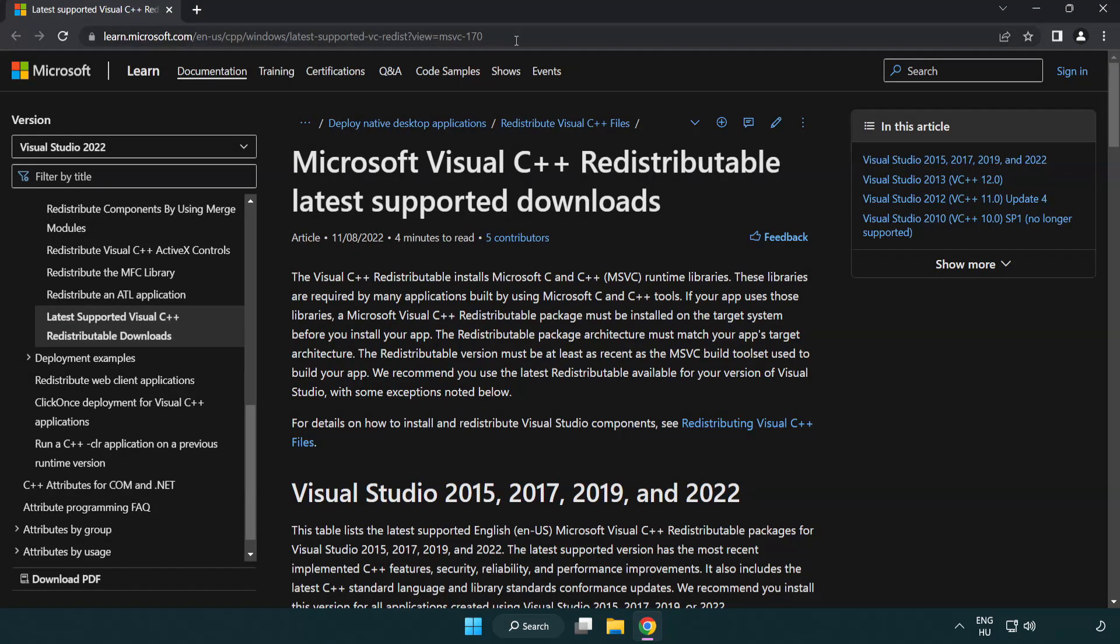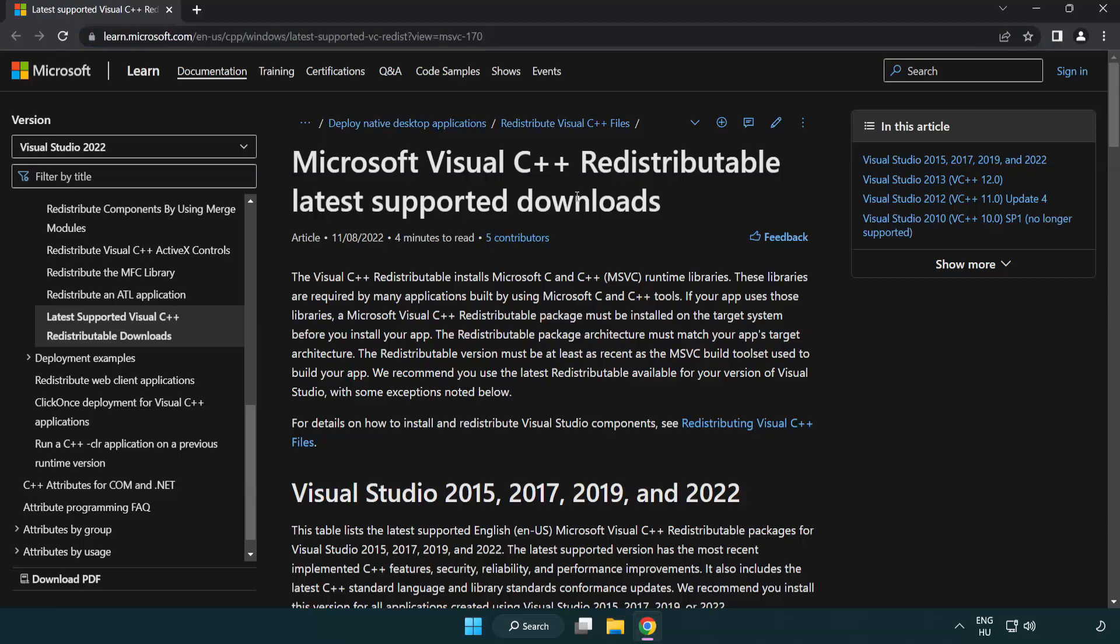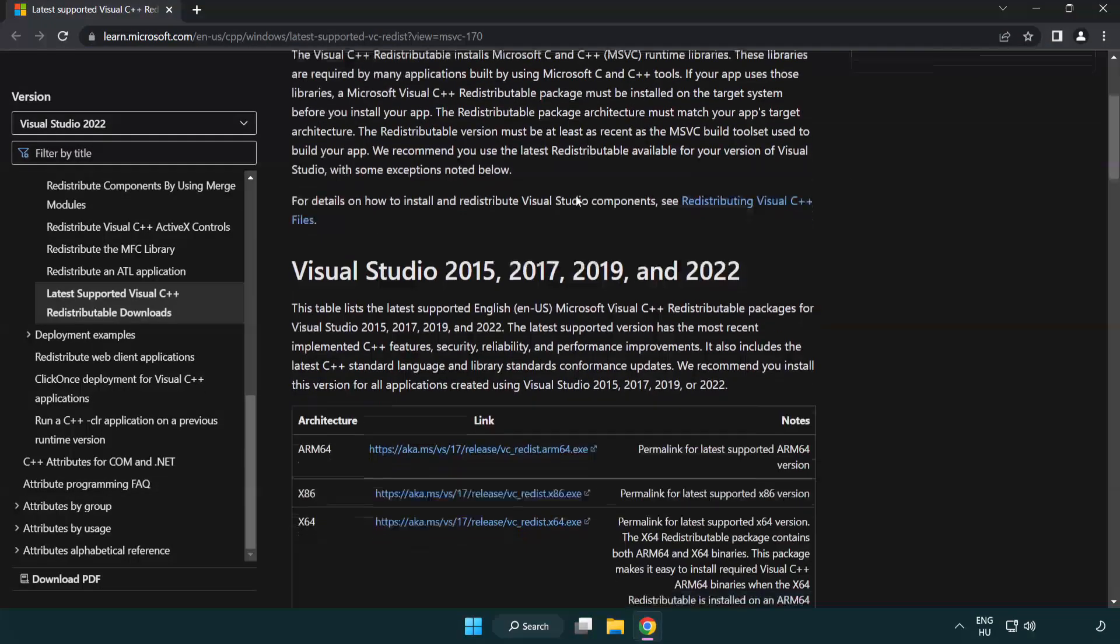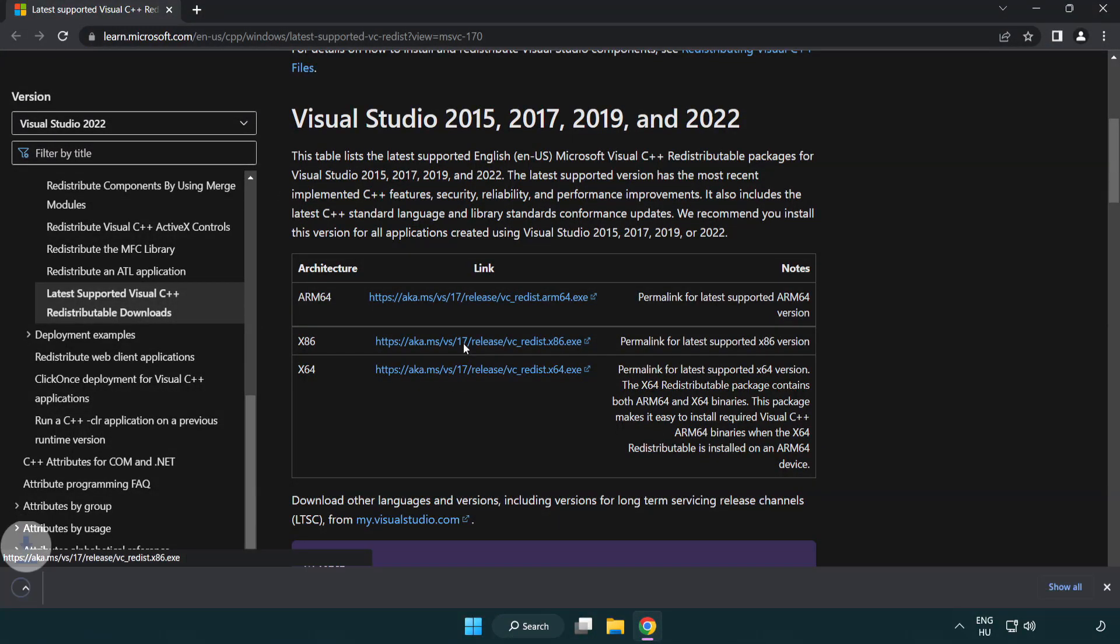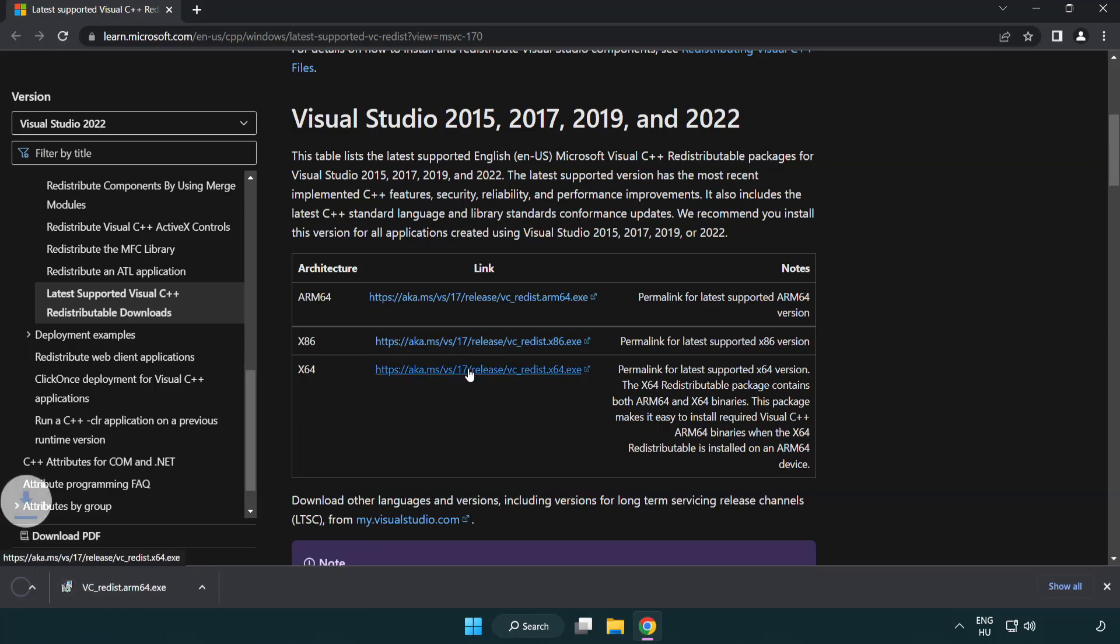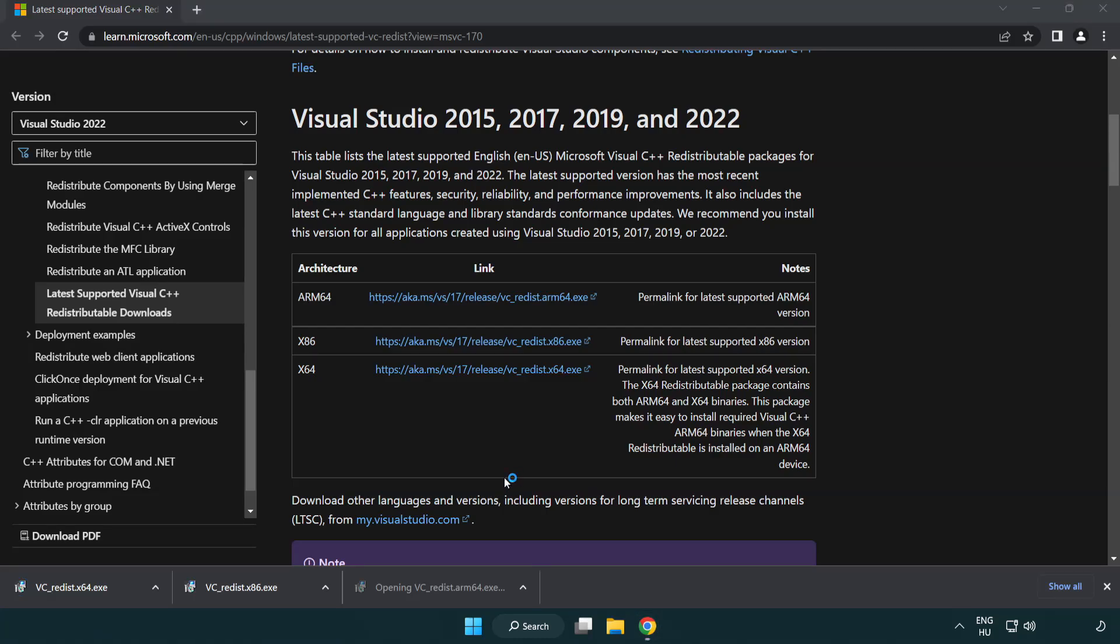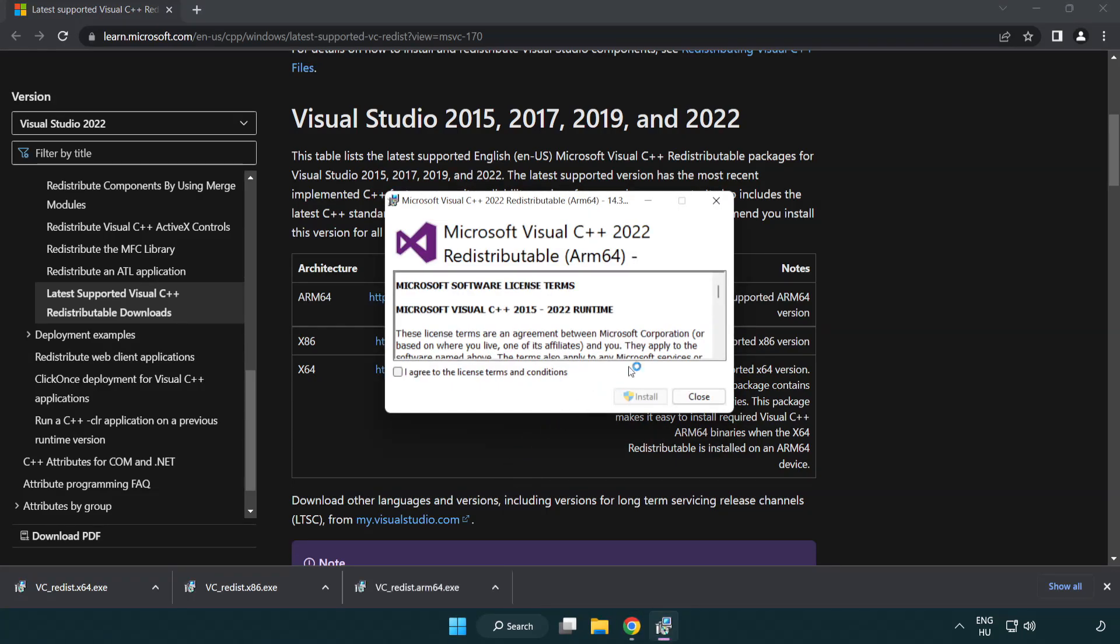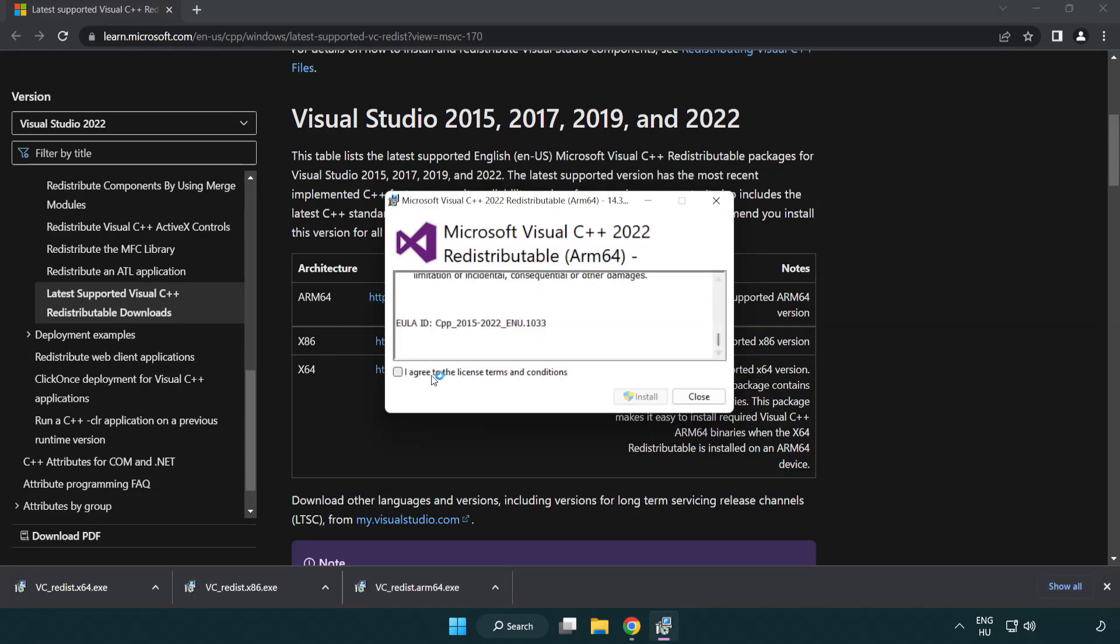Go to the website link in the description. Download three files. Install downloaded file. Click I agree to the license terms and conditions and click install.